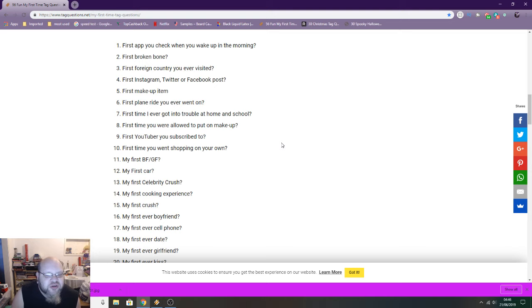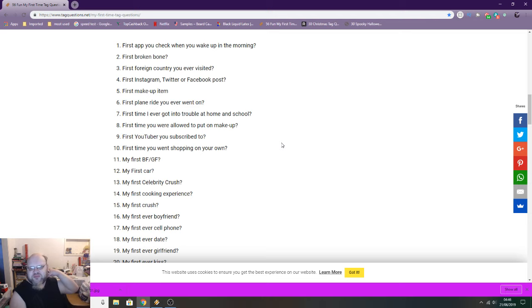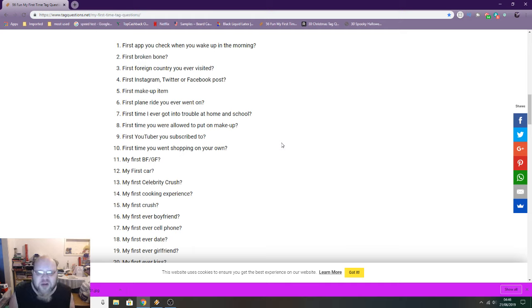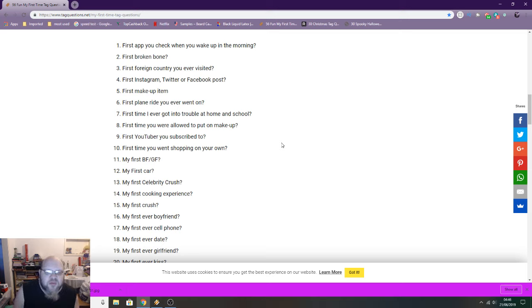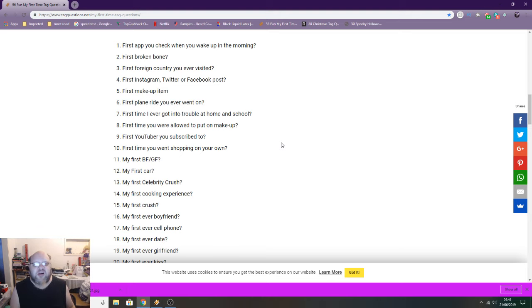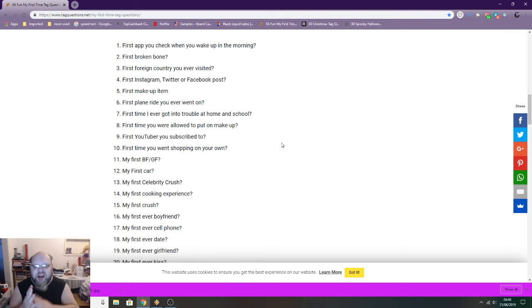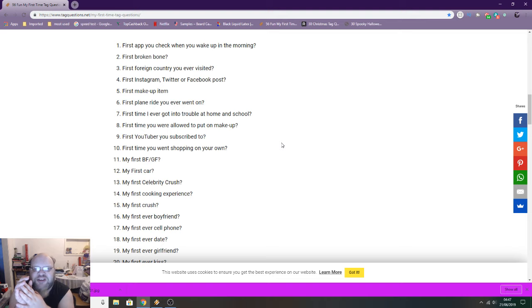My first crush: I can't remember how old I was. That could have been my first celebrity crush, could be my first crush, I don't know. First ever boyfriend: I'm a bloke, so I don't have boyfriends. First ever cell phone: I can't remember, it was this really weird kind of Nokia thing where you can exchange the front panel to different colors. I can't remember what it was called, but it was like BT Cellnet.